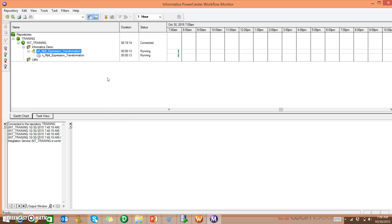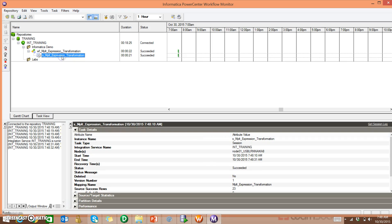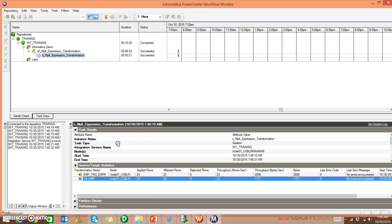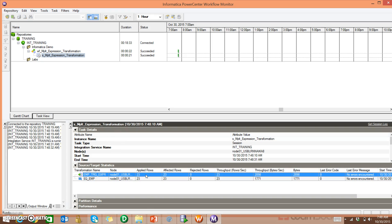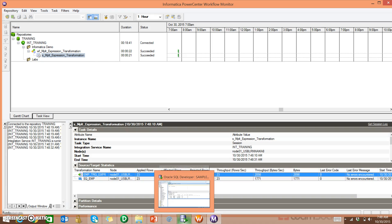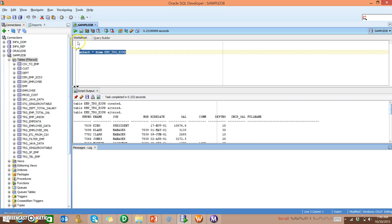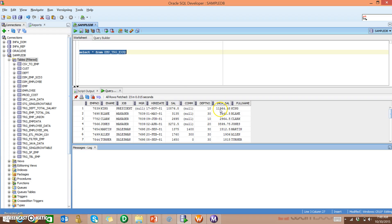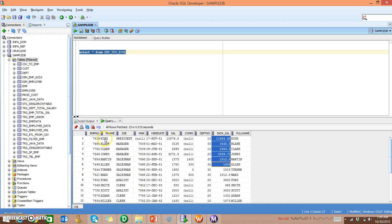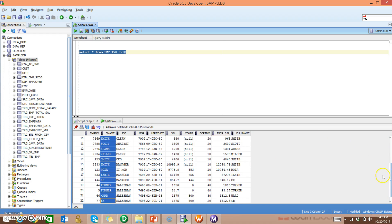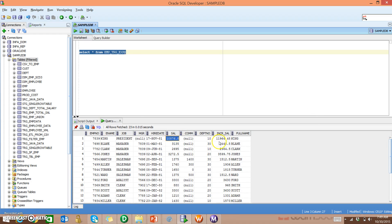It got succeeded. Click on this and you see source and target statistics — 23 records coming from the source and 23 loaded. This means it's an expression transformation: there is no change in the count of records. Let's go to Oracle SQL Developer. Select the same table. We can see some information got captured in the Increment Salary and the Full Name as well. We connected from Ename to the Full Name, so we get everything. When you look at the Salary and the Increment Salary, there is a bit of change, which means it got incremented by 10%.